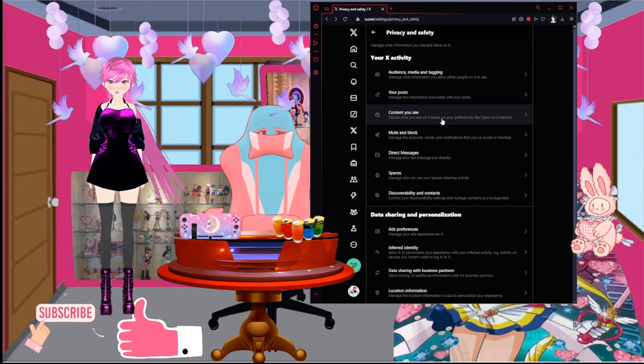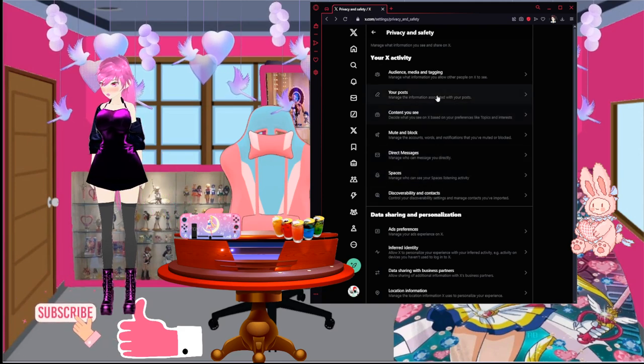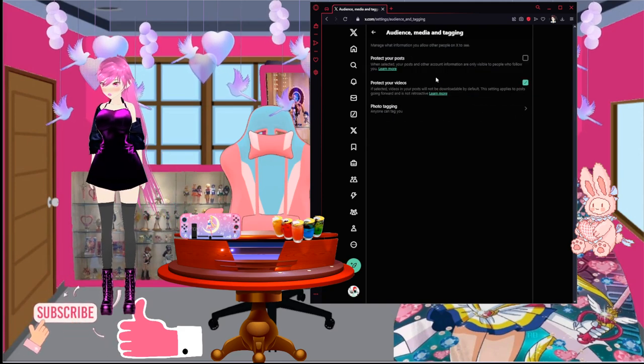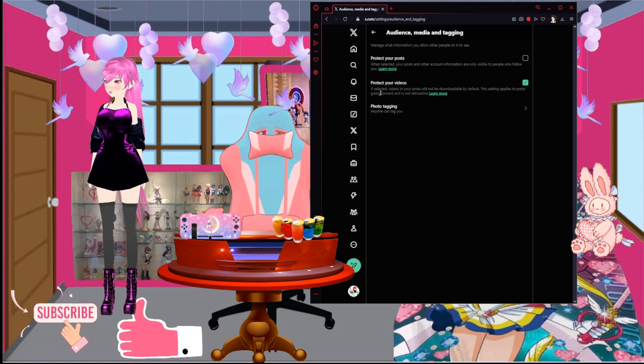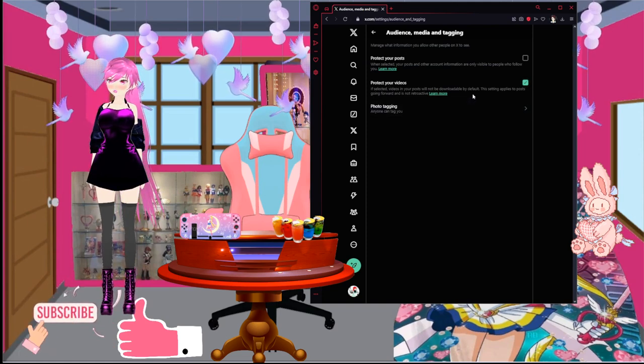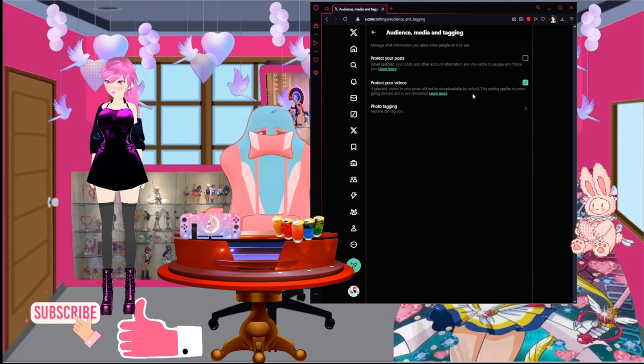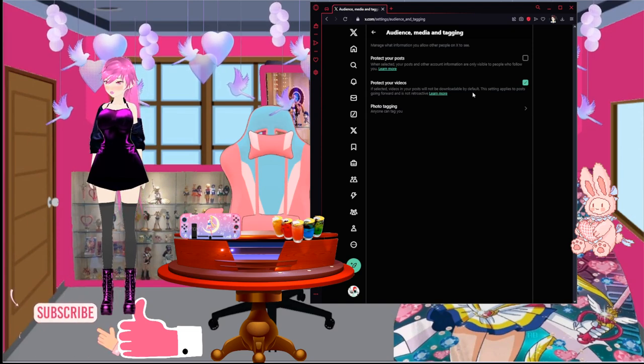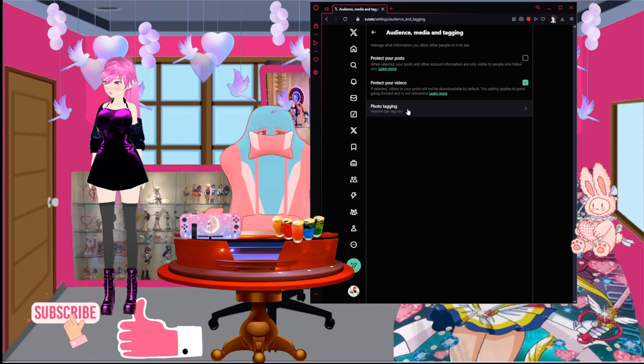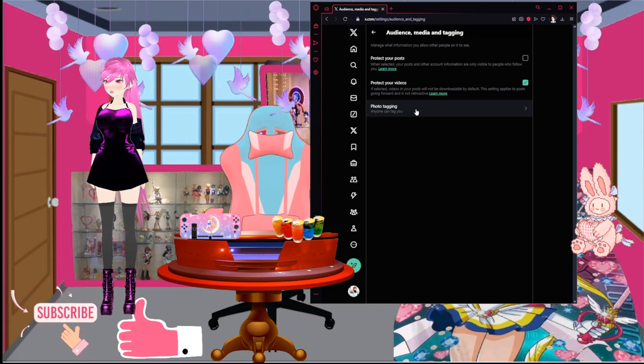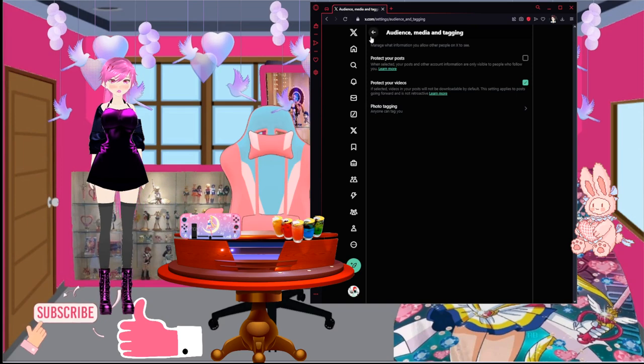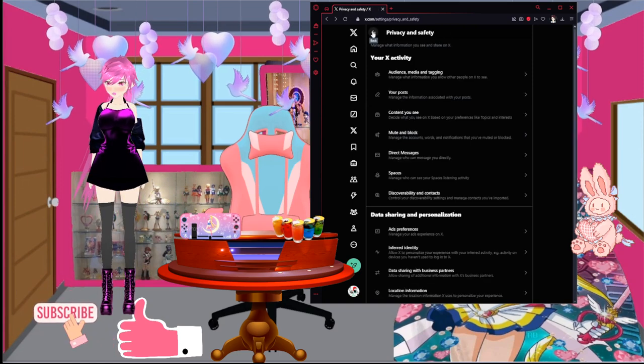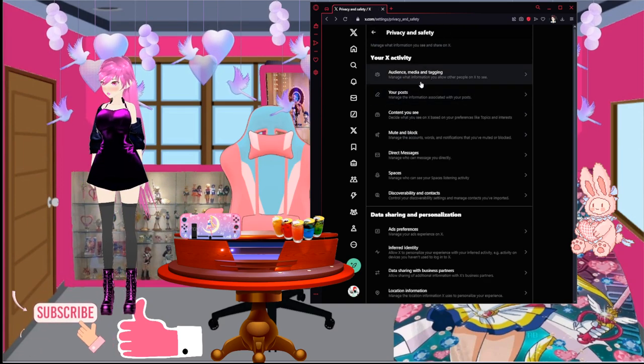So, first off, you want to protect yourself by going to audience and tagging. Protect your videos. This protects your videos from being downloaded by alternate means and stealing your posts. This makes sure that not anybody or everybody can steal your posts the easy way. Are you following so far? Good.